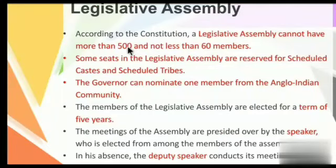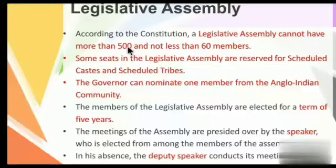Members of the Legislative Assembly (MLAs) are elected directly by the people. According to the constitution, a legislative assembly cannot have more than 500 and not less than 60 members. Some seats are reserved for Scheduled Castes and Scheduled Tribes (SC/ST). The governor can nominate one member from the Anglo-Indian community. MLAs are elected for a term of five years.